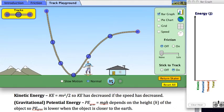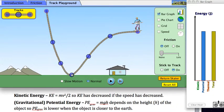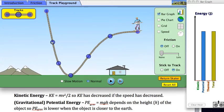If I put the skater up at the top here, here's the total potential energy, because I've raised the skater up. As the skater goes along this track, the potential energy will go down as the skater gets lower, and so the kinetic energy will go up.